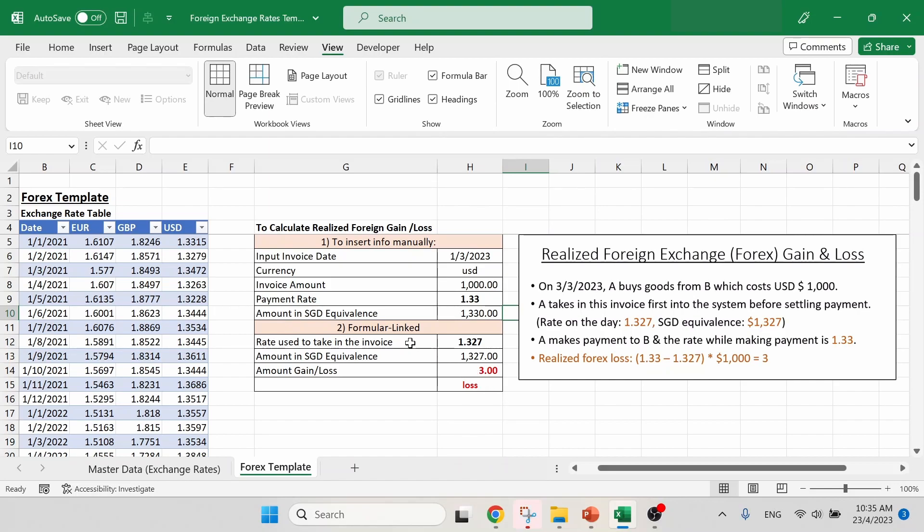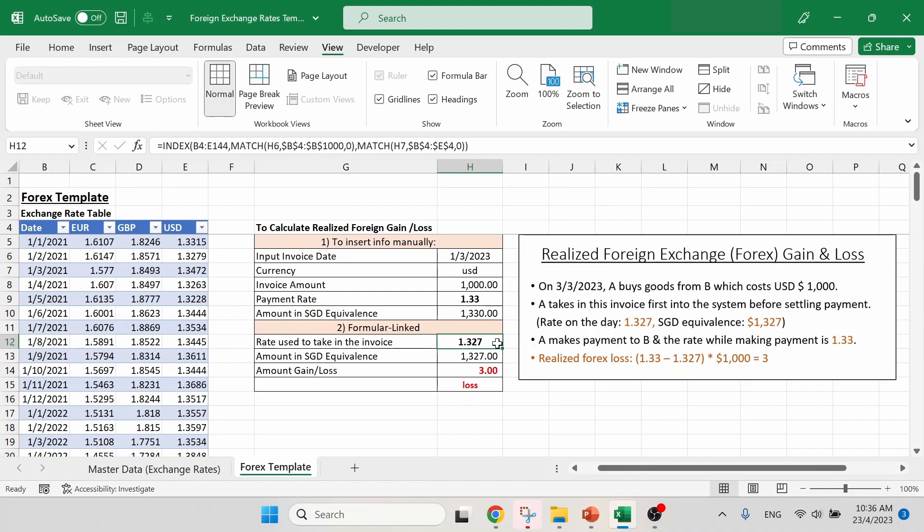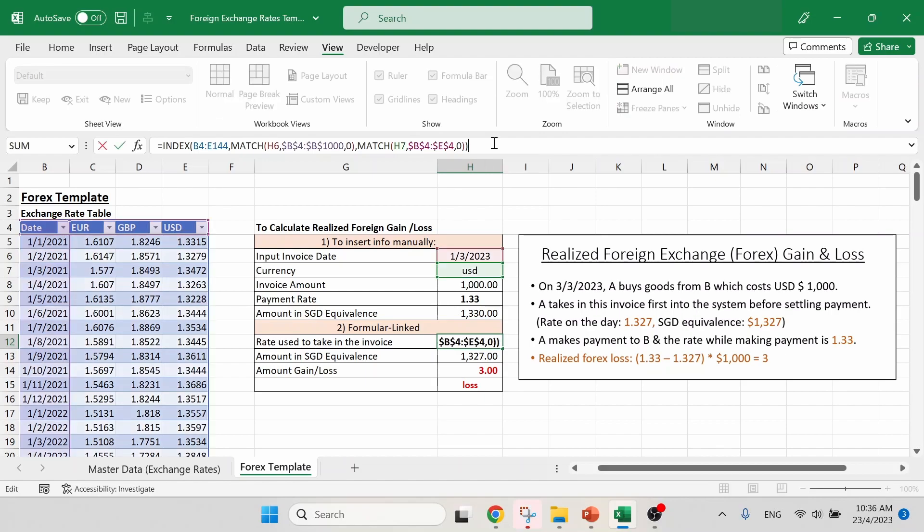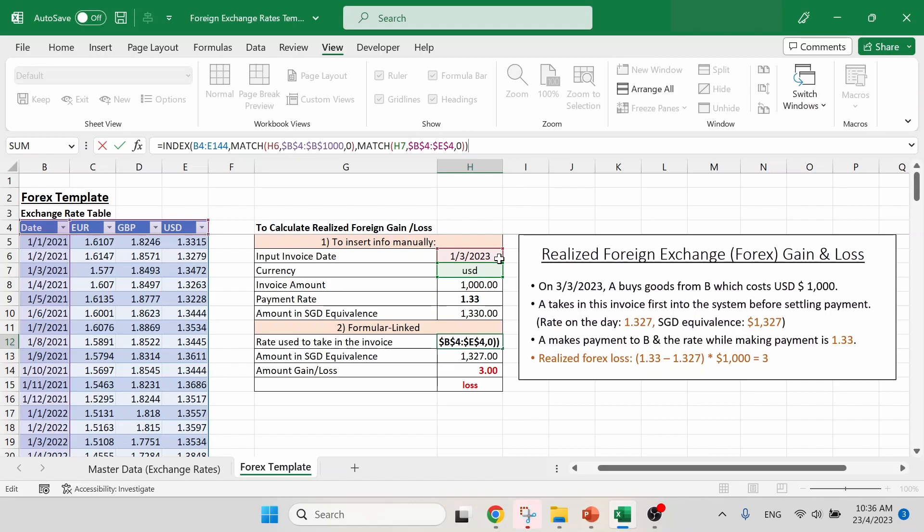Let's focus on the first one, the rate used to take in the invoice. So according to our example, the rate will be 1.327 and it is exactly the same shown in this calculation part. So you can probably see that there is a very long Excel formula. What does it do? Basically, it returns the rate used to book in this invoice from this exchange rate table over here on the left based on two criteria. The first one will be our invoice date, which is March 1st, 2023. And the next criteria will be our currency USD. We can manually double confirm it over in our exchange rate table based on these two criteria.